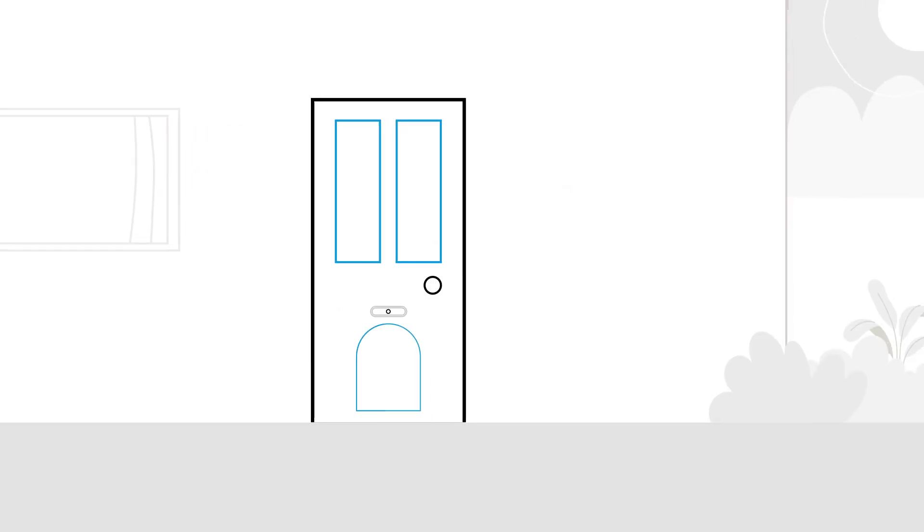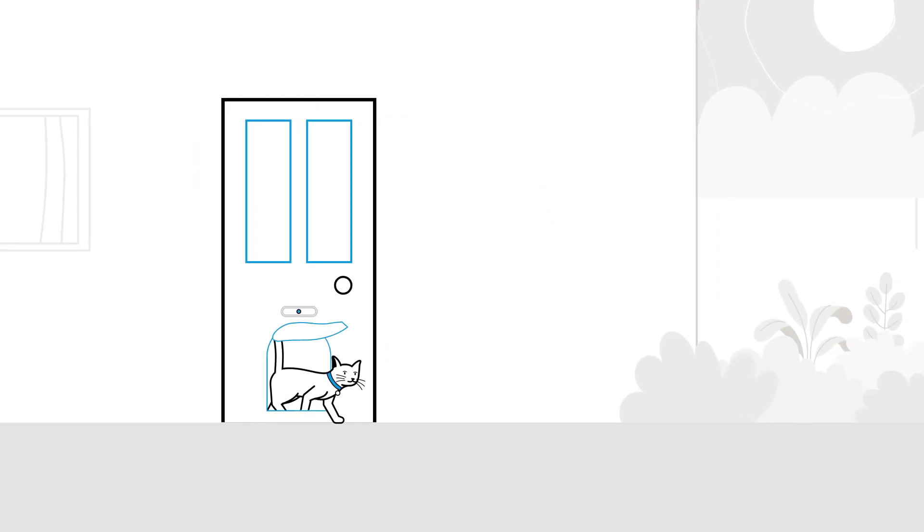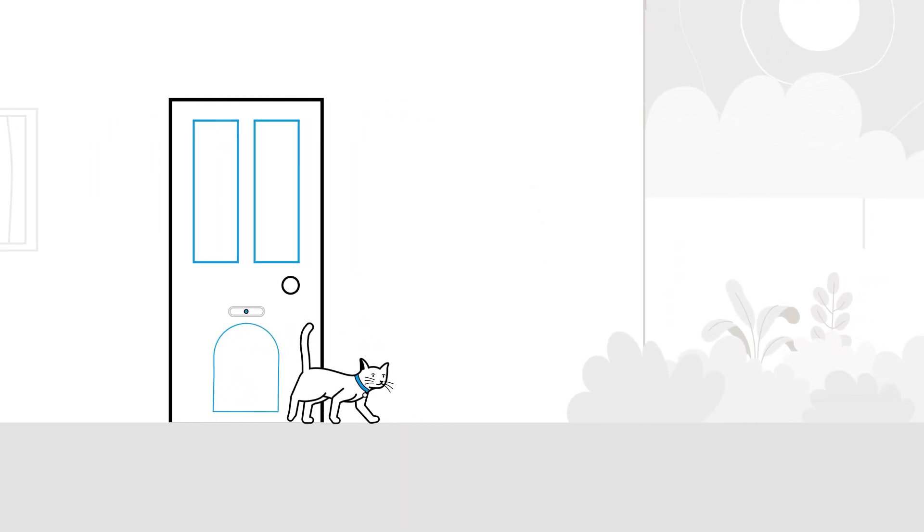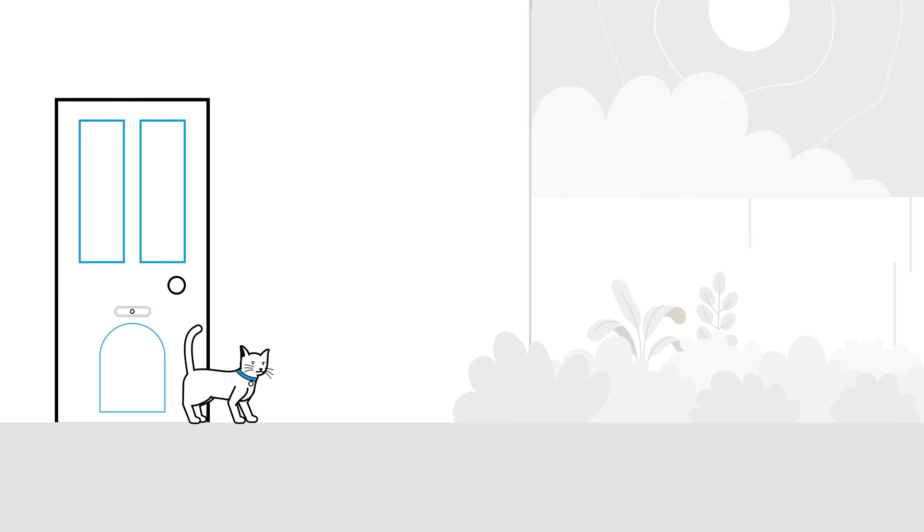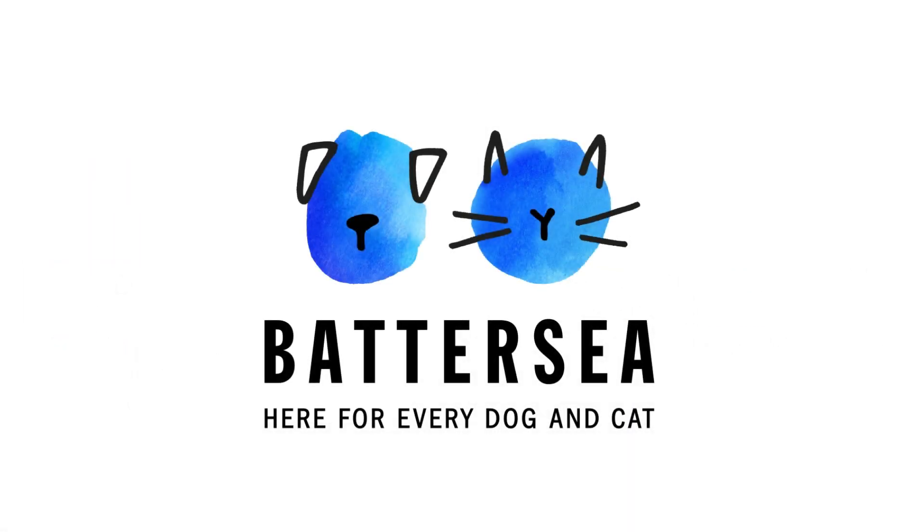That was our advice on creating a cat-friendly garden the Battersea way. For more hints and tips, head to the Battersea website and follow our channels.